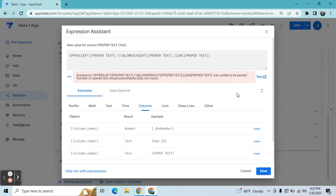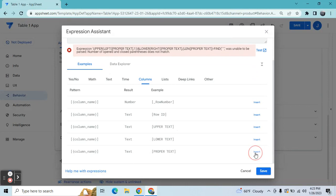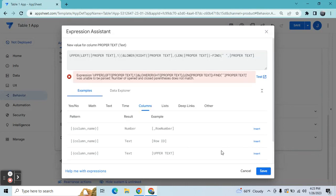We have to use an arithmetic minus expression — LEN minus FIND. We need to find the empty string in the proper text column, and then subtract minus 1. Because we already have the first character handled by the LEFT expression on the left side, we don't want to double it — for example with 'Joe' we don't want 'JJoe' — so we subtract 1 since we already have that character on the left side.